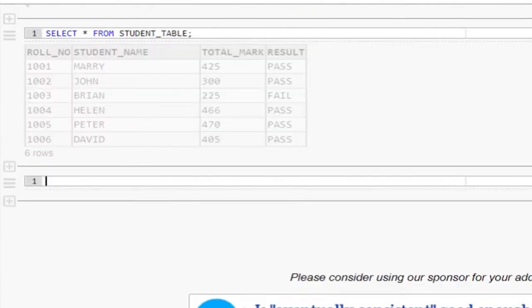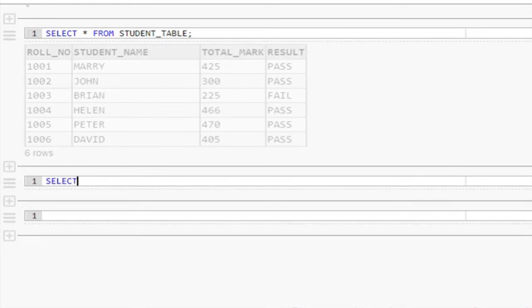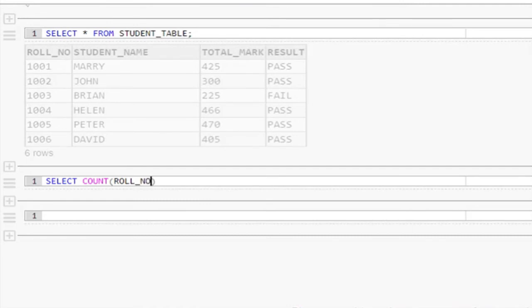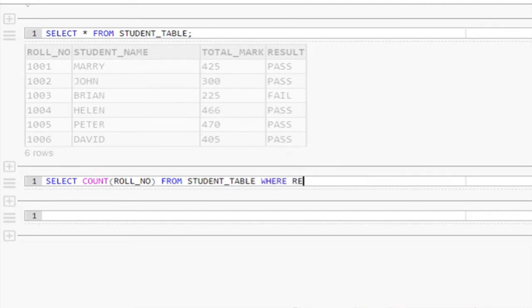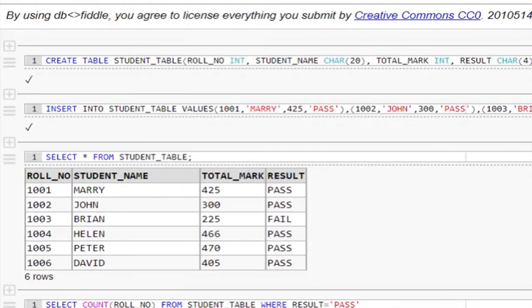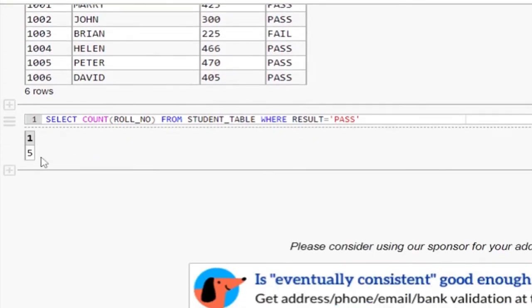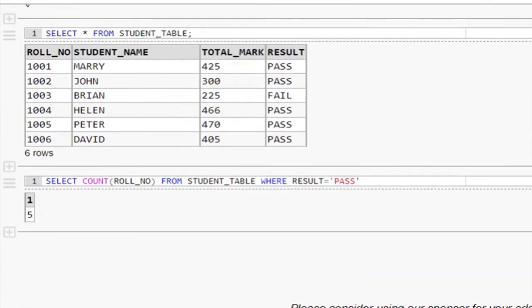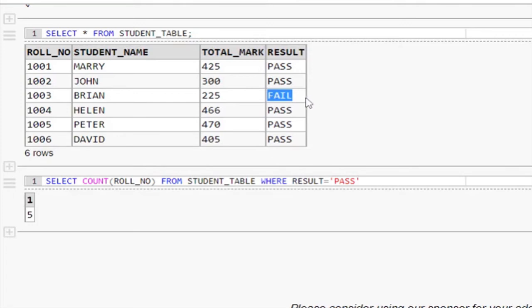SQL select query to find the number of students pass is... This is the query. Let me execute this. See the result count is 5. It is because out of 6 records on the student table, only one student is failed. So the pass student count is 5.